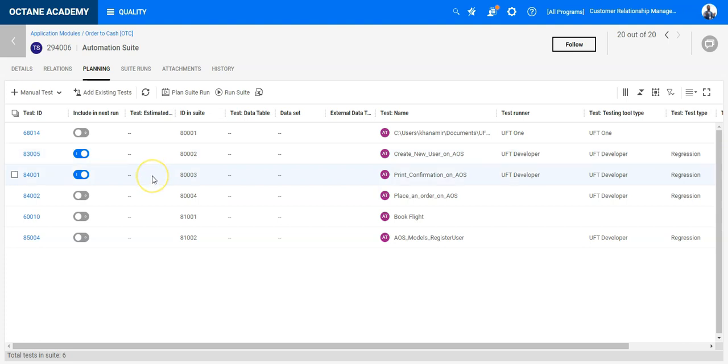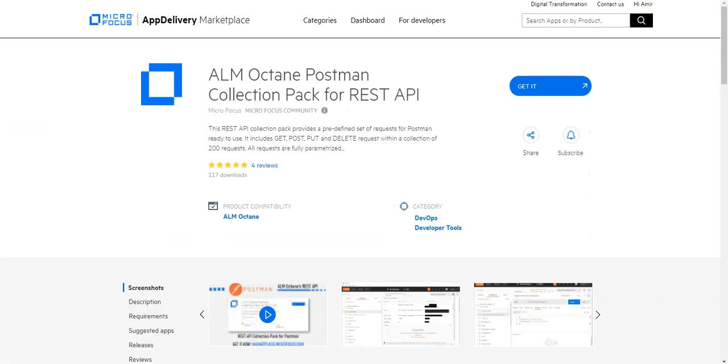But I will not run it from ALM Octane. I will use the REST API to execute these test cases from outside of Octane. And I will use the Postman collection pack, which you can download from the marketplace for ALM Octane.